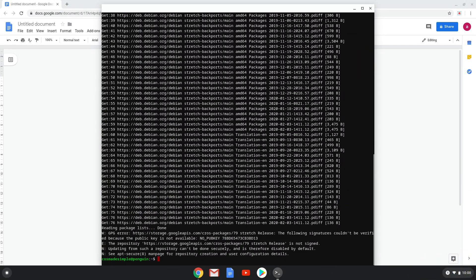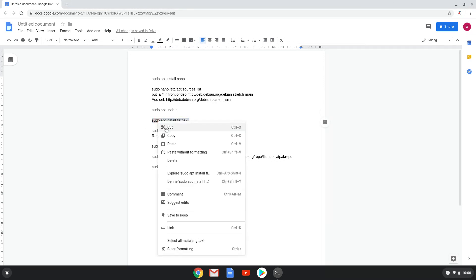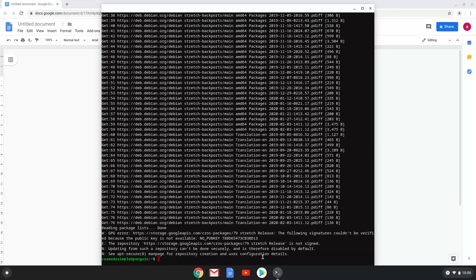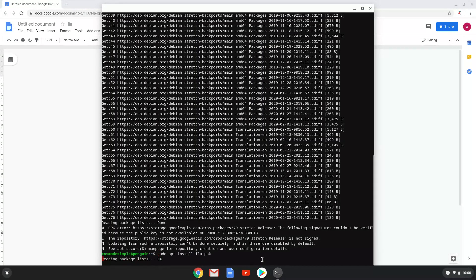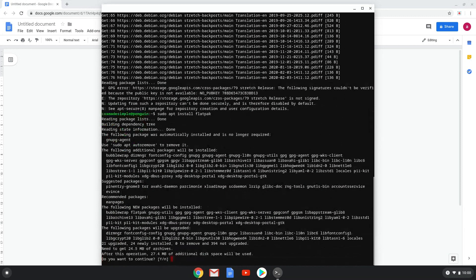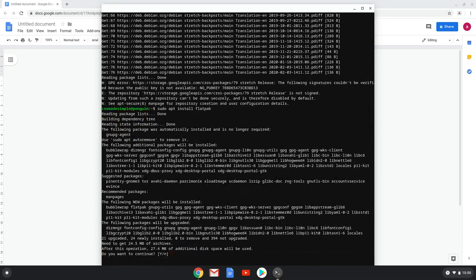Now we will install Flatpak with the fourth command. Click enter to begin the installation and the process will start. Now we have to wait a few seconds.